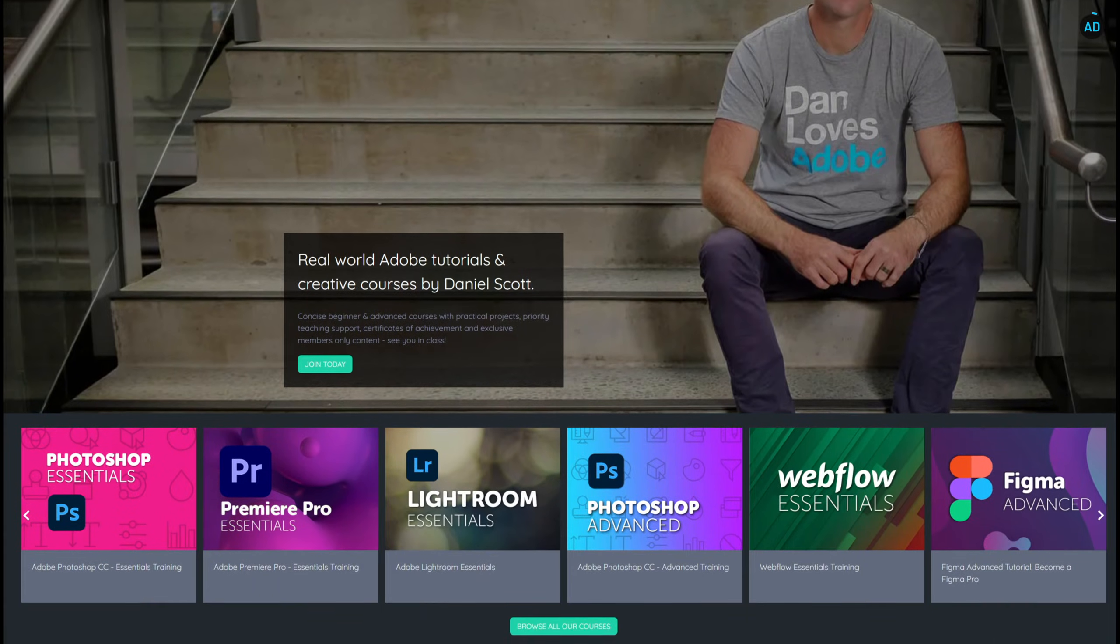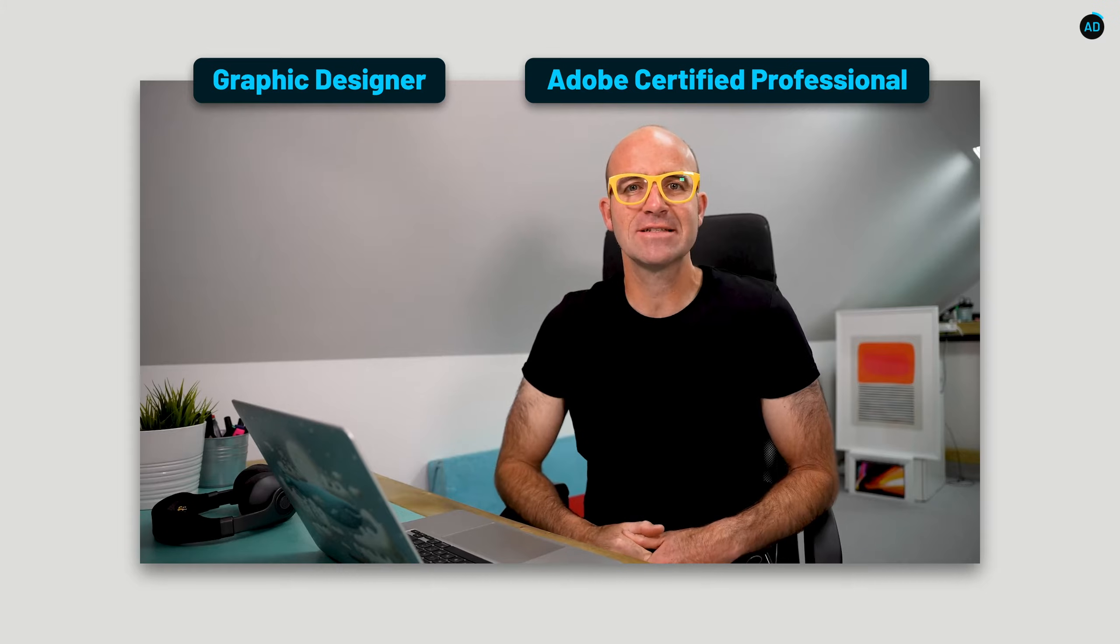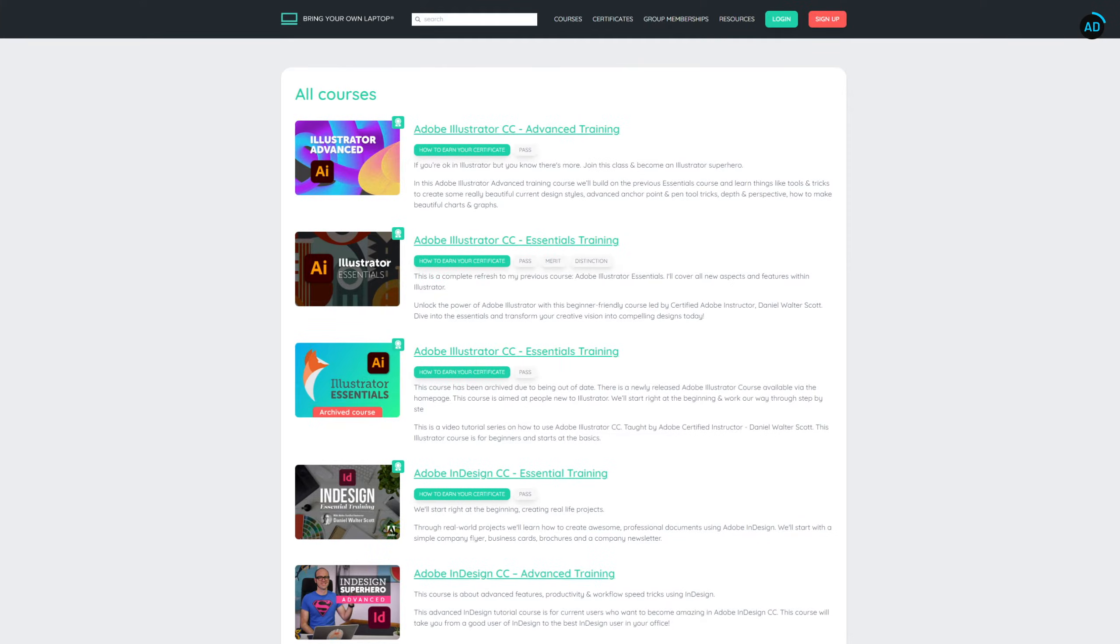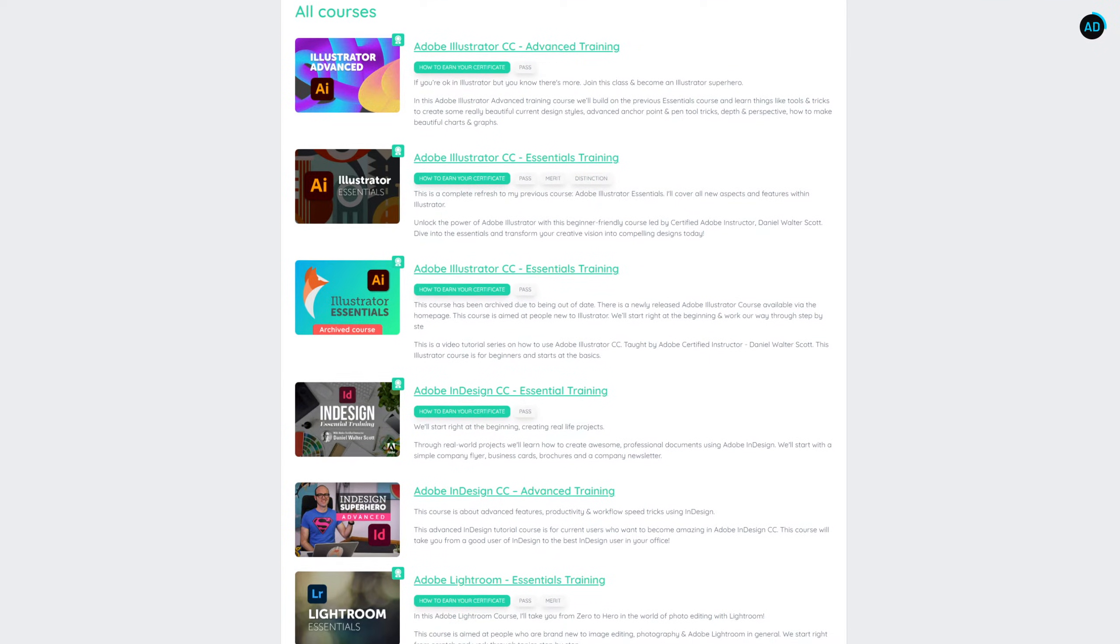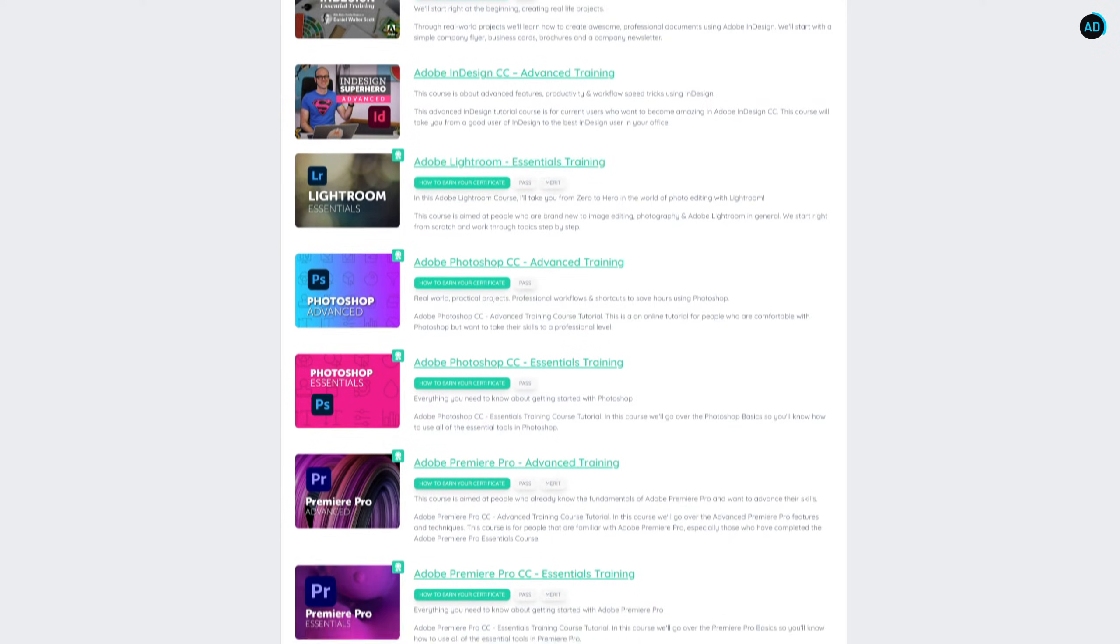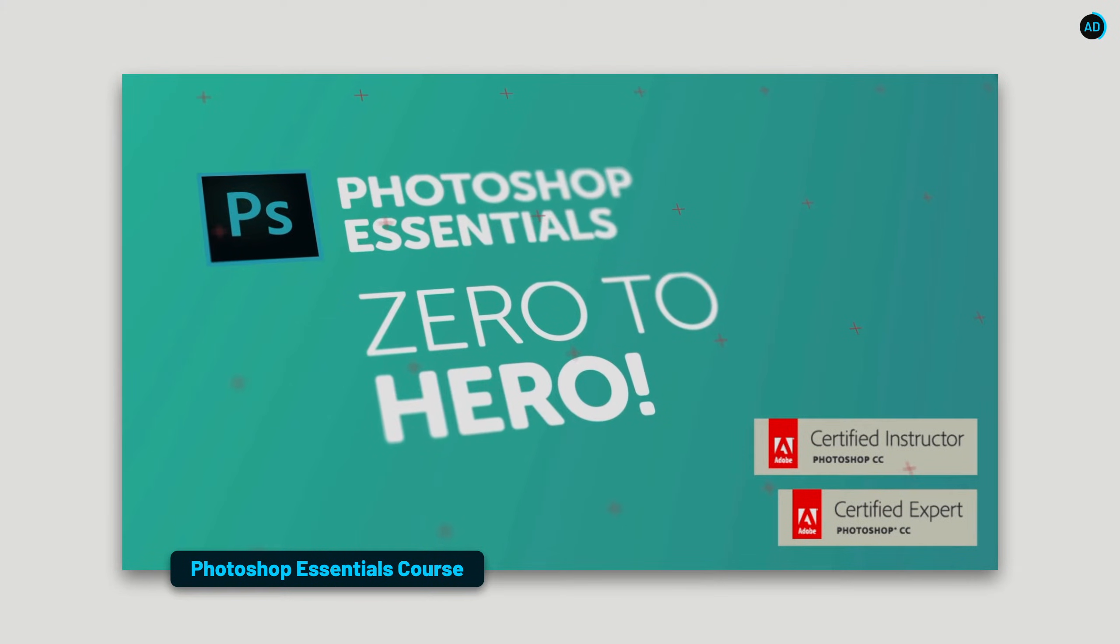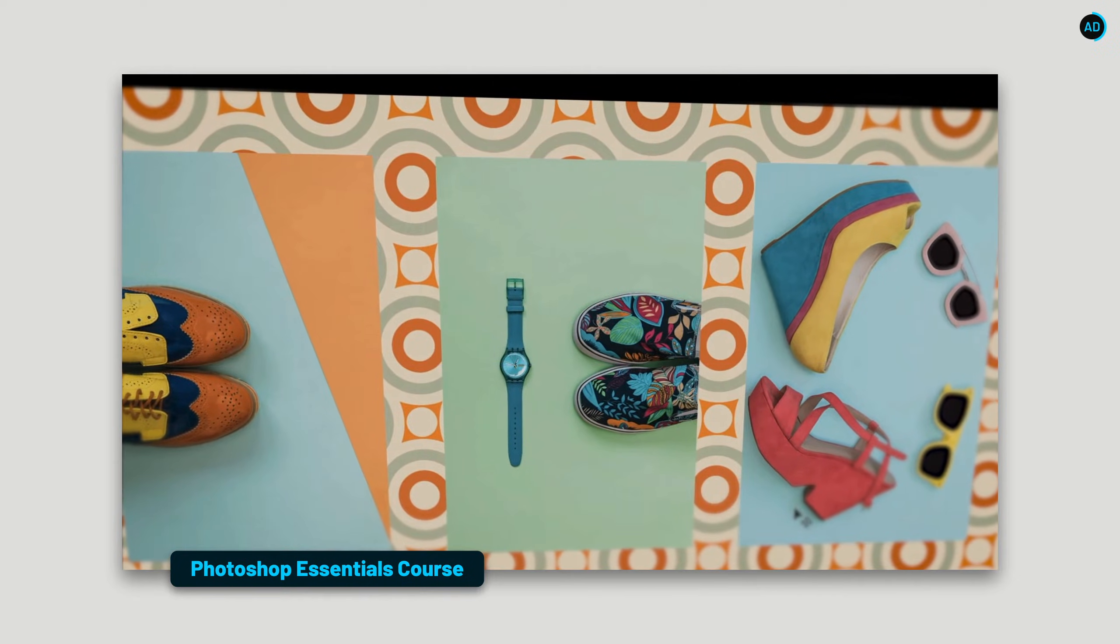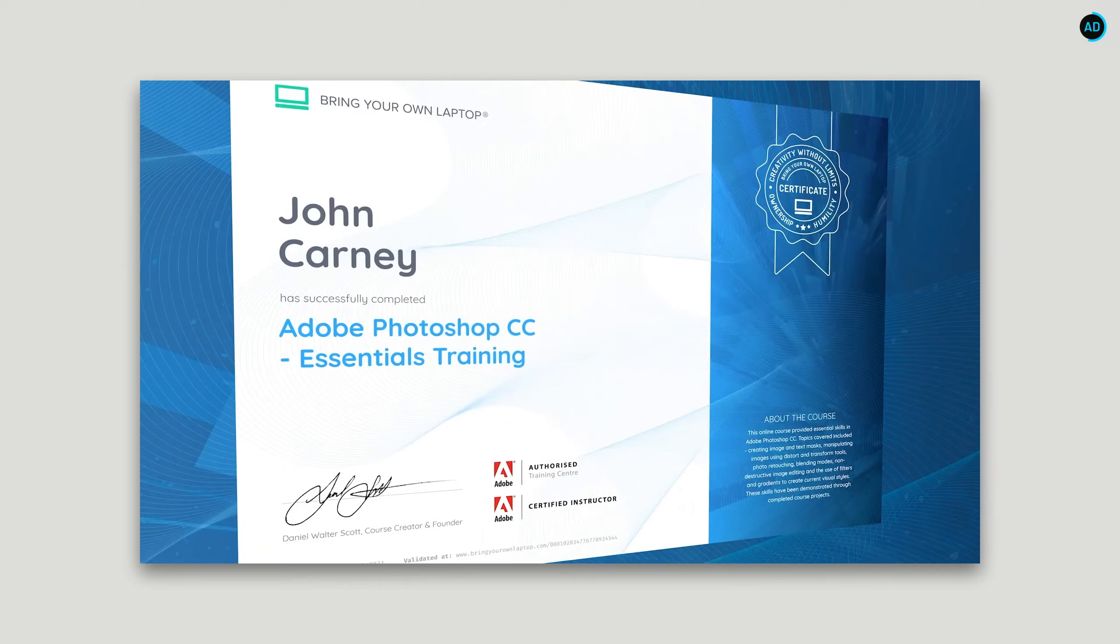Bring Your Own Laptop is an online creative community led by fellow graphic designer and Adobe certified professional Daniel Scott. They offer more than 30 classes in Photoshop, Illustrator, Figma and much more. Everything you need to take your creative skills to the next level. At BYOL, you can learn at your own pace, download resource files and engage with design challenges, live streams and Q&As, all without being interrupted by ads.